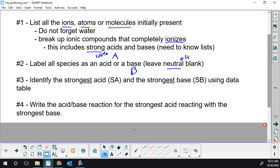Going back to our list — these strong acids, we're going to break up. All these weak species, we're not going to break up. They don't ionize or dissociate 100%, so we leave them together. So hydrogen iodide, we're going to ionize — it's strong. Hydrofluoric acid, we're not going to break up for our list. It's weak. Its Ka is 10 to the minus 4, so it barely breaks up.